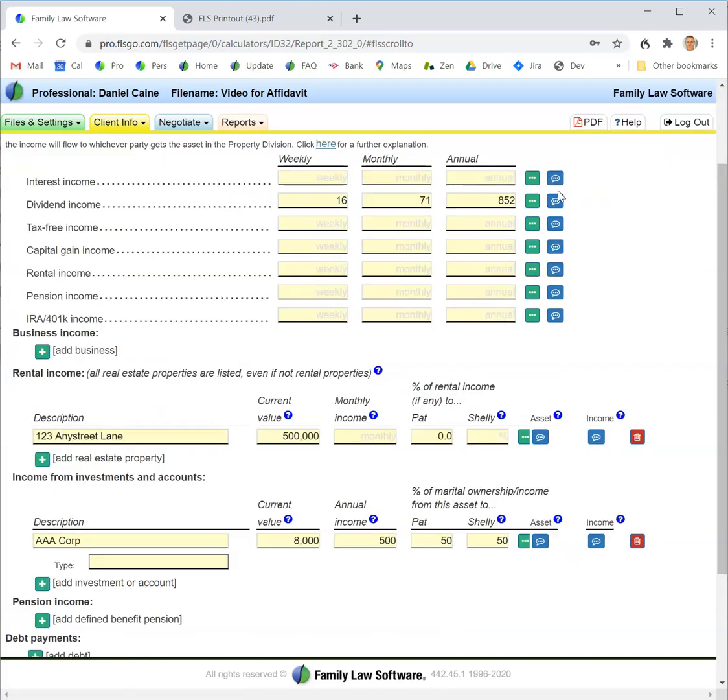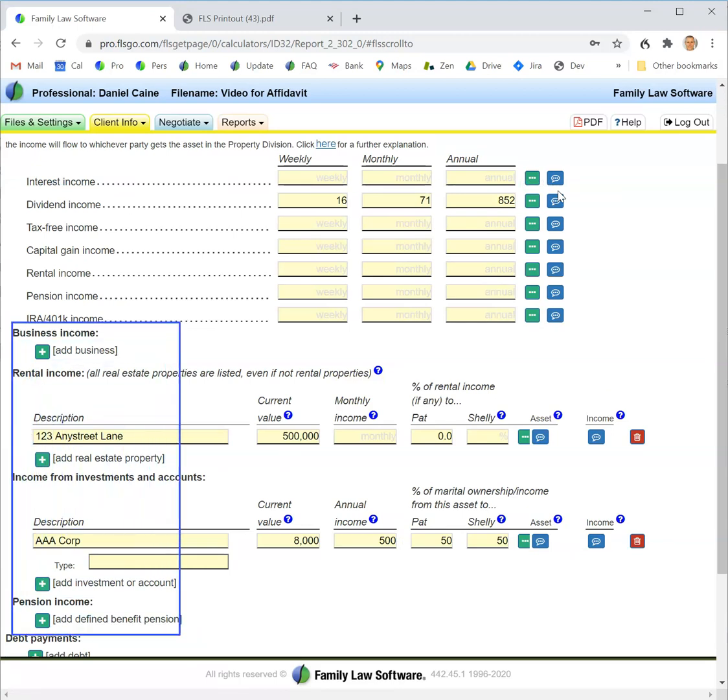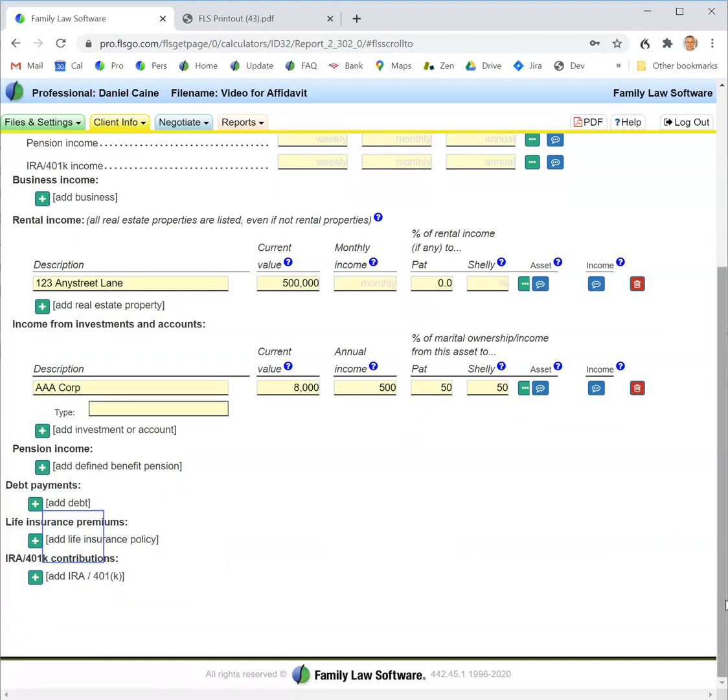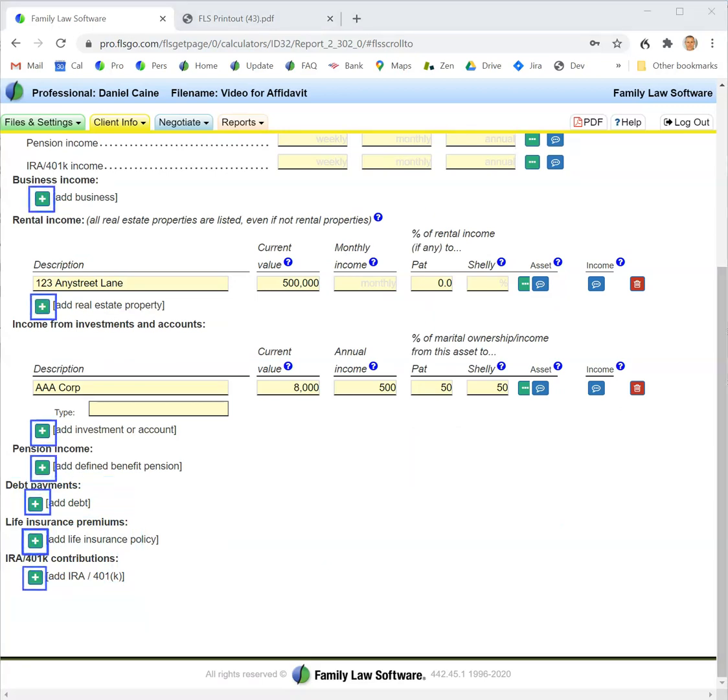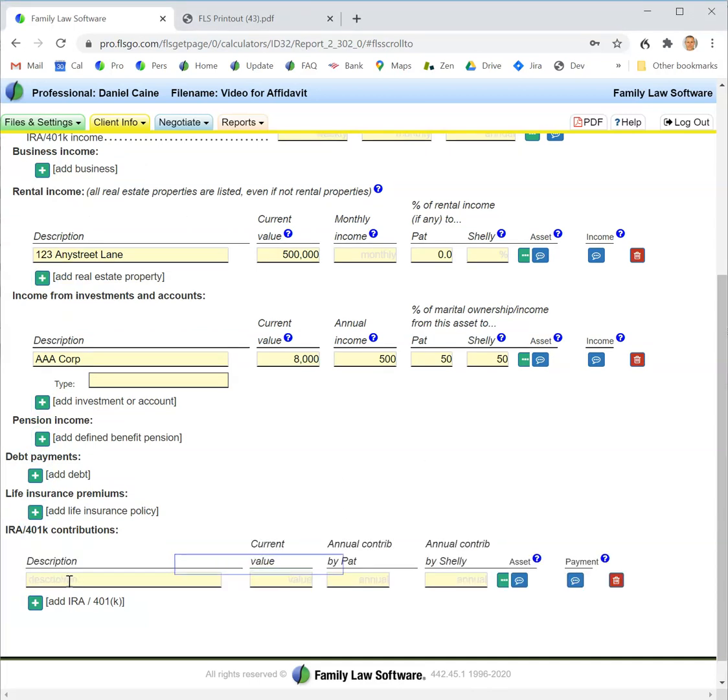Finally, I enter income from assets. This is often thought of as passive income—interest, dividend income, etc. I can enter business income, rental income, and other kinds of income, and also payments related to assets like payments on debts, life insurance premiums, and IRA and 401k contributions.